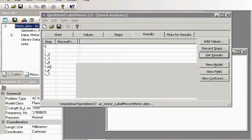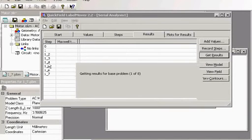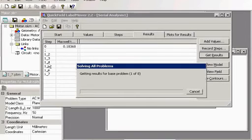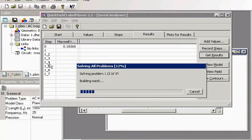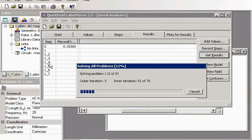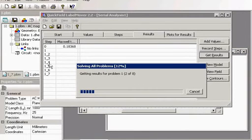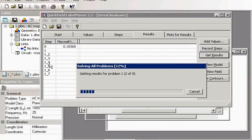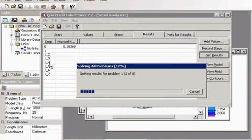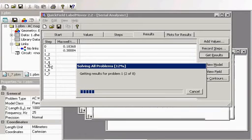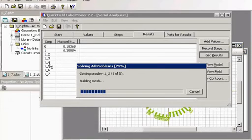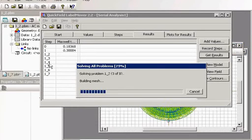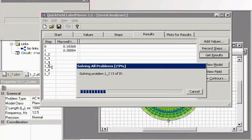Then it requests QuickField to adjust each problem to change frequency. Then all problems will be solved. You see the problems are solved now.